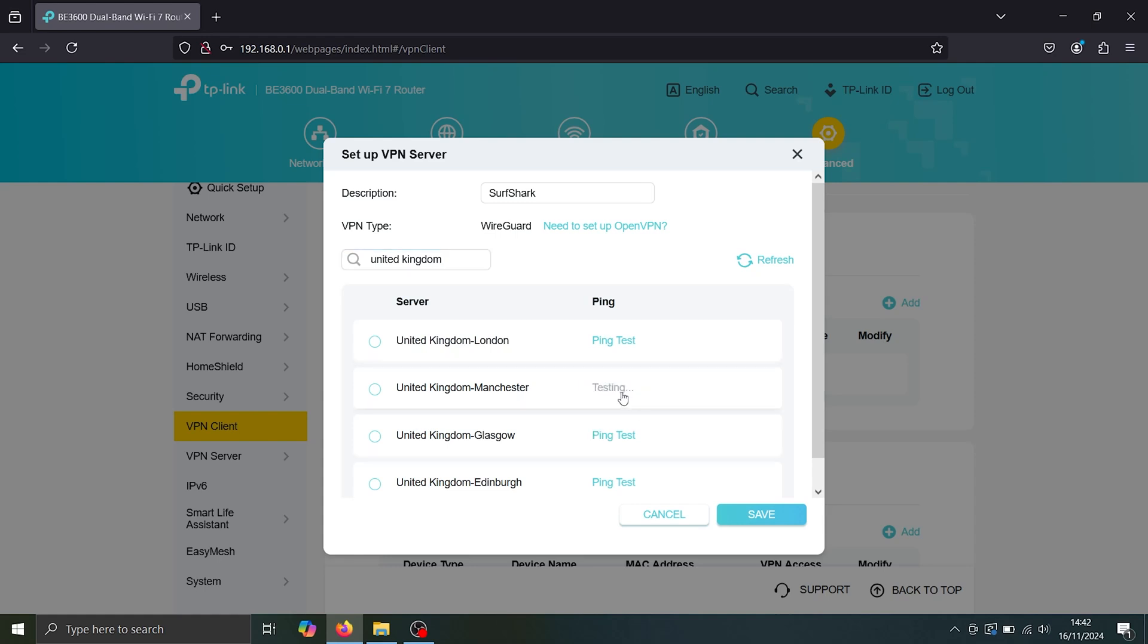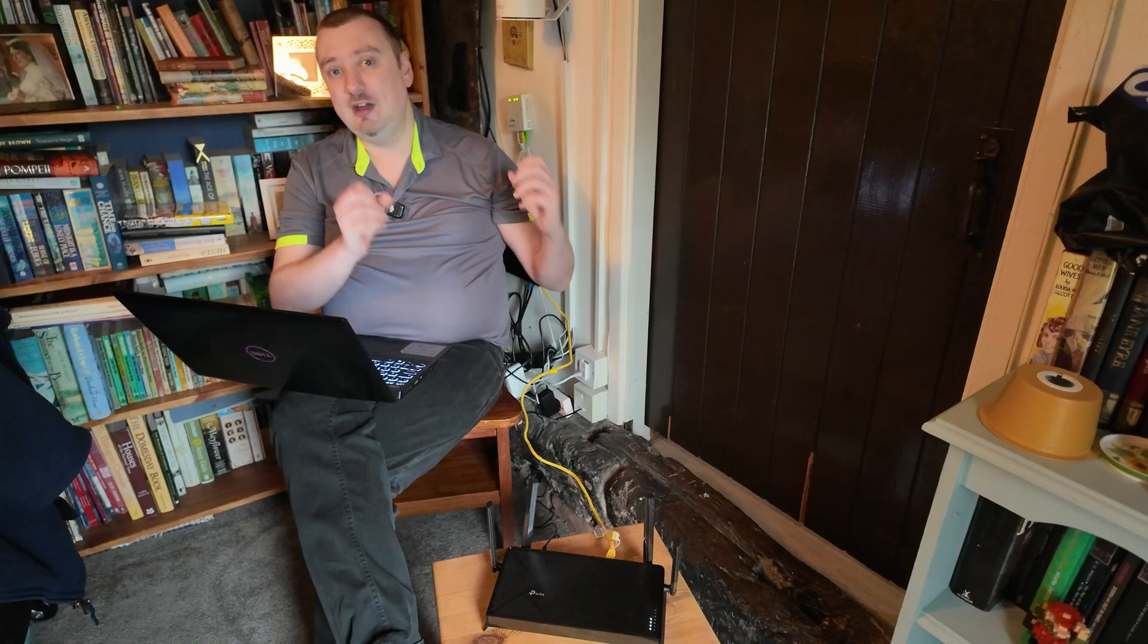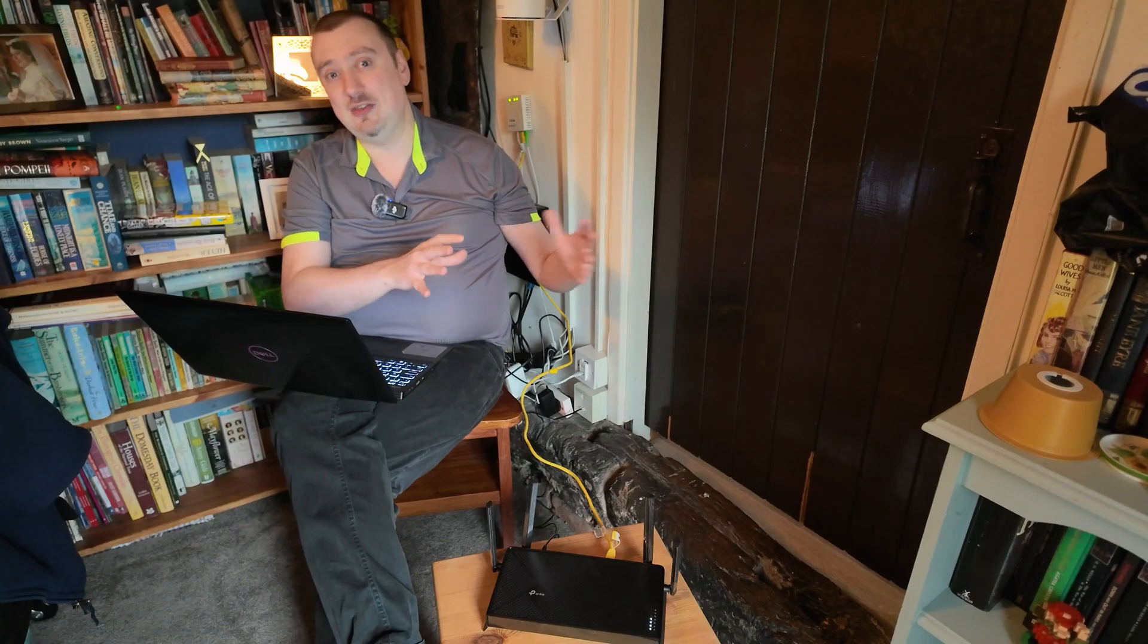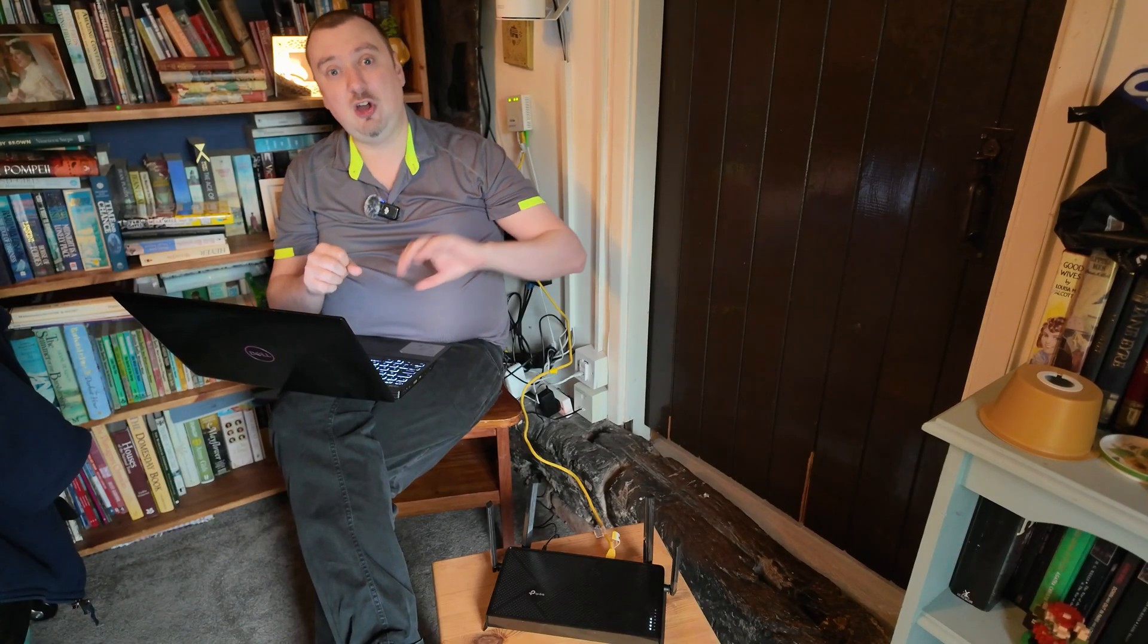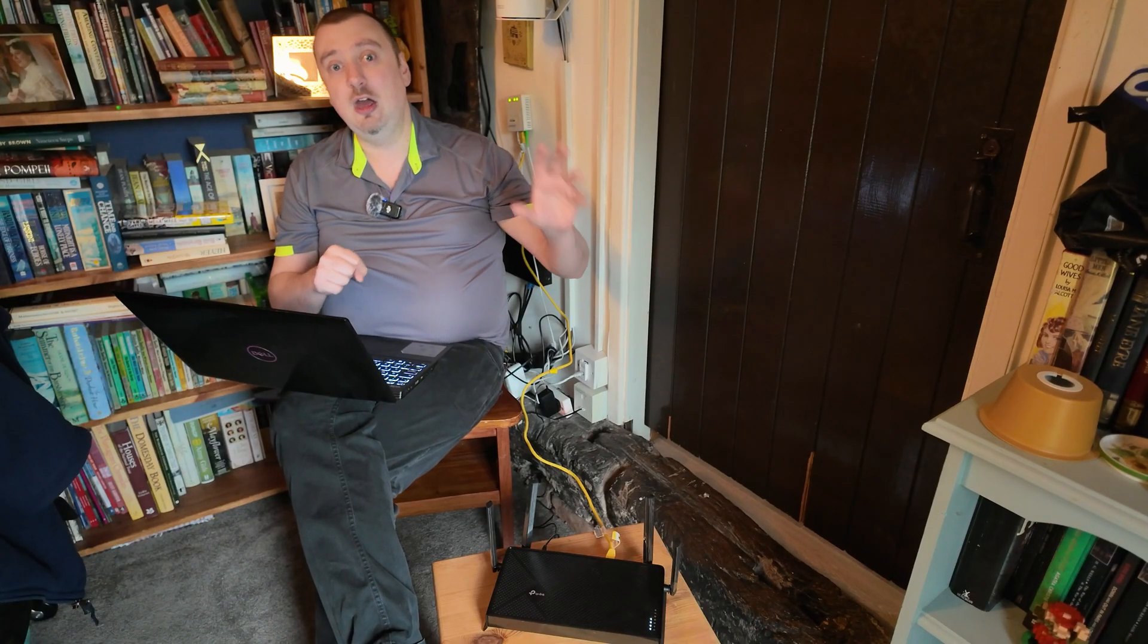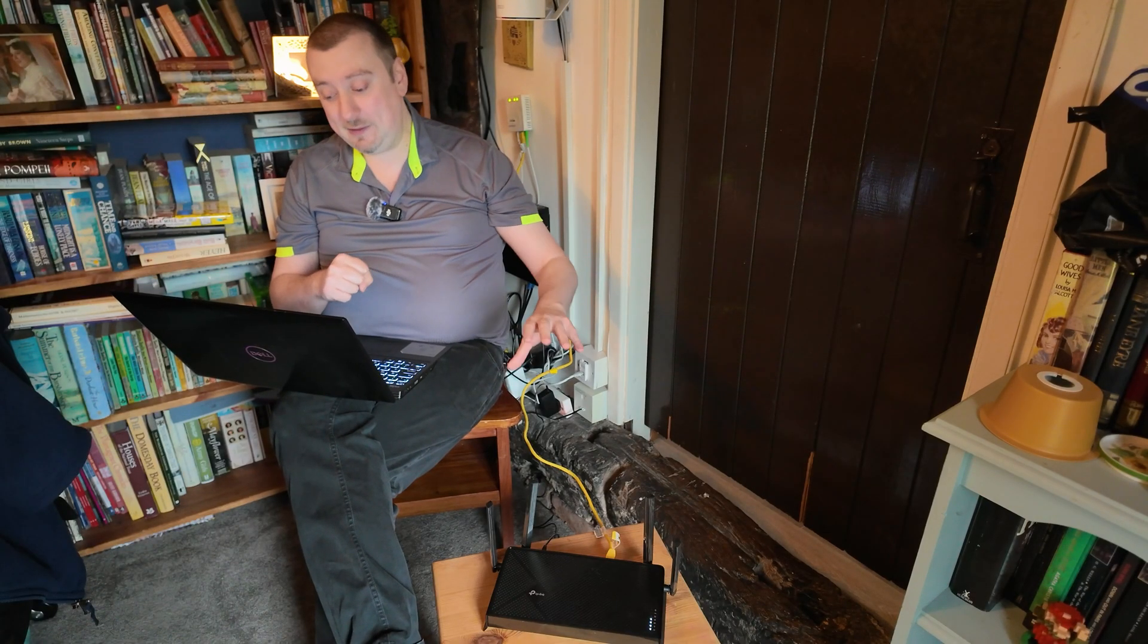And we can do a ping test here to see perhaps which server is going to give us the fastest connection. The thing when you are connecting to a VPN, you are always going to have a slightly less reliable connection than if you were connecting directly to your ISP.